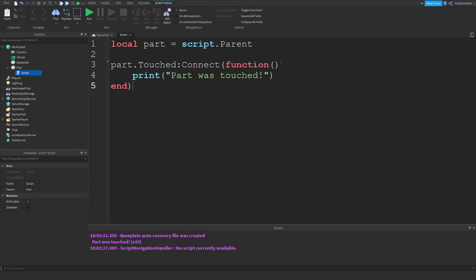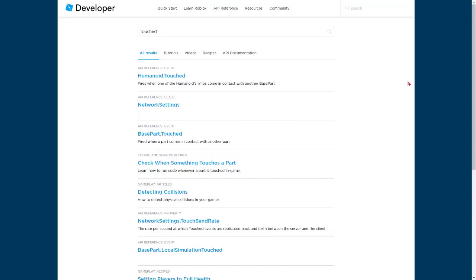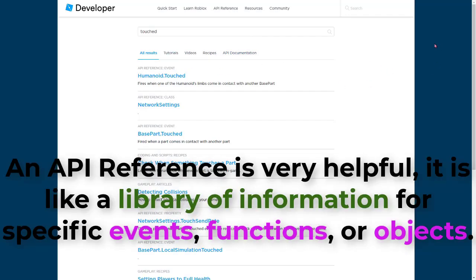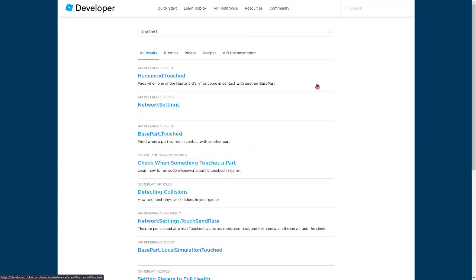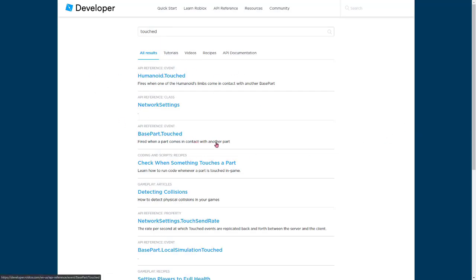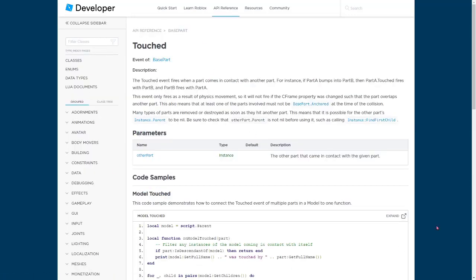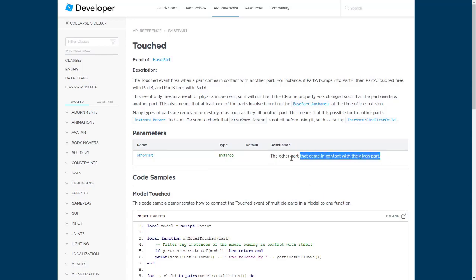To do that, we're going to use a built-in parameter for this event. I'm on the Roblox Developer Hub, which has all the information you need for looking at the API references for your scripting — basically showing you events, parameters, and how you can use functions. I searched for 'touched' because we're looking for the touched event. The one we're looking for is part.touched — its class name is also known as a base part. The parameter they have set up is called other part. You can name it whatever you want. It's an instance, which just means an object, and it represents the other part that came in contact with the given part.